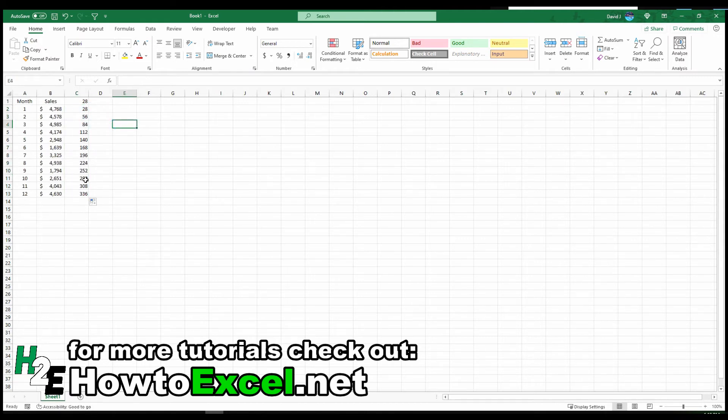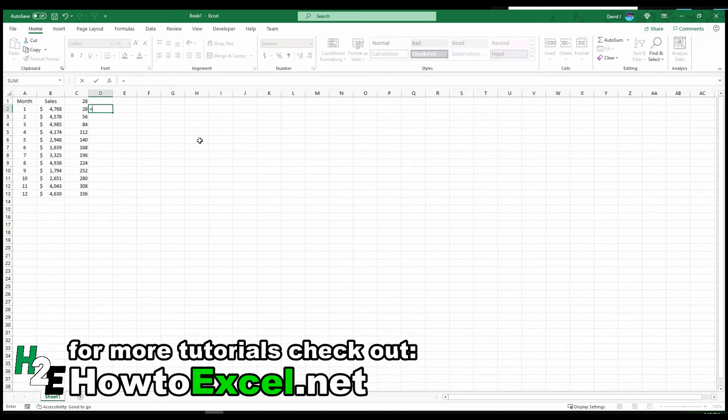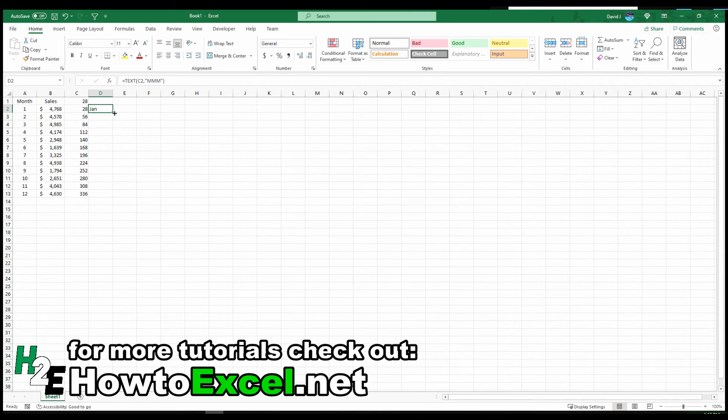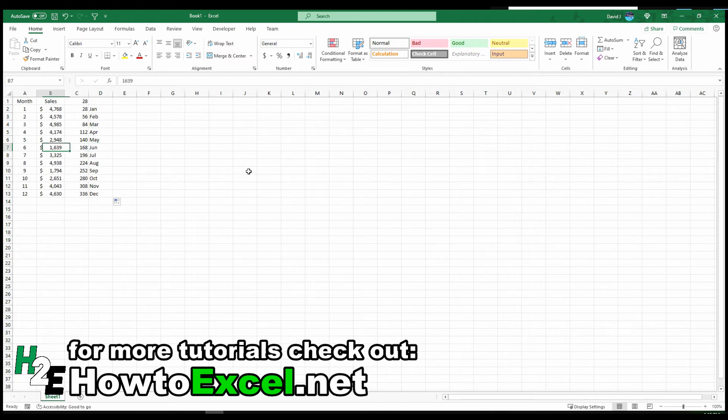And to prove this out, what I can do is now use the TEXT function again and this time use three M's. Now you'll notice you've got the correct month for each one of those. Six relates to June, 12 relates to December.